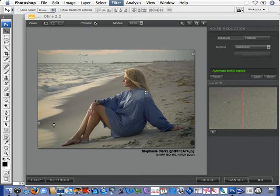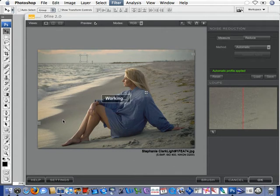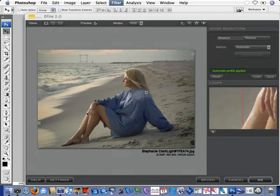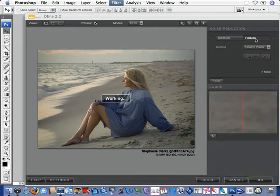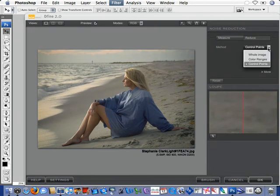So, now that we've got the image profiled and measured, now we can go to the method of reducing the noise. We'll click on Reduce and under the Reduce menu,